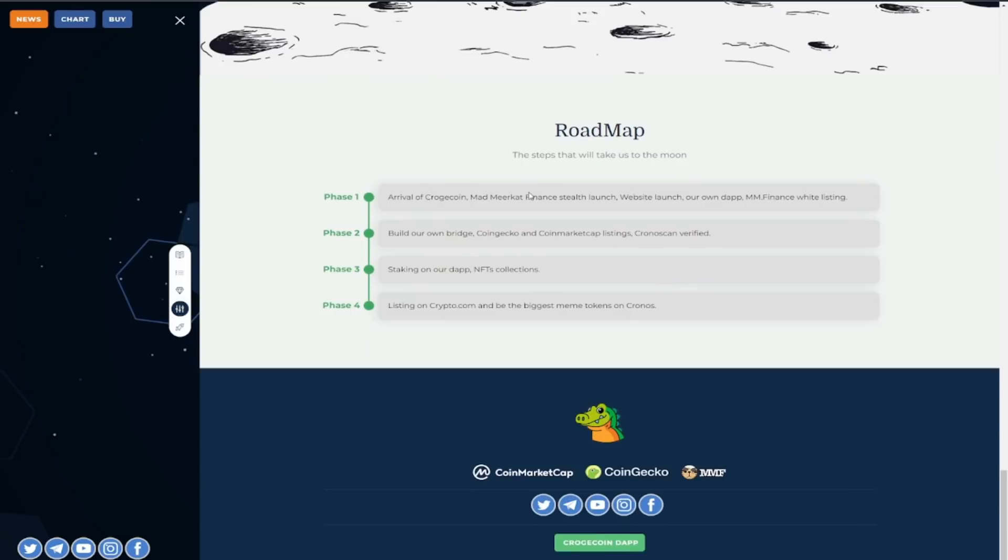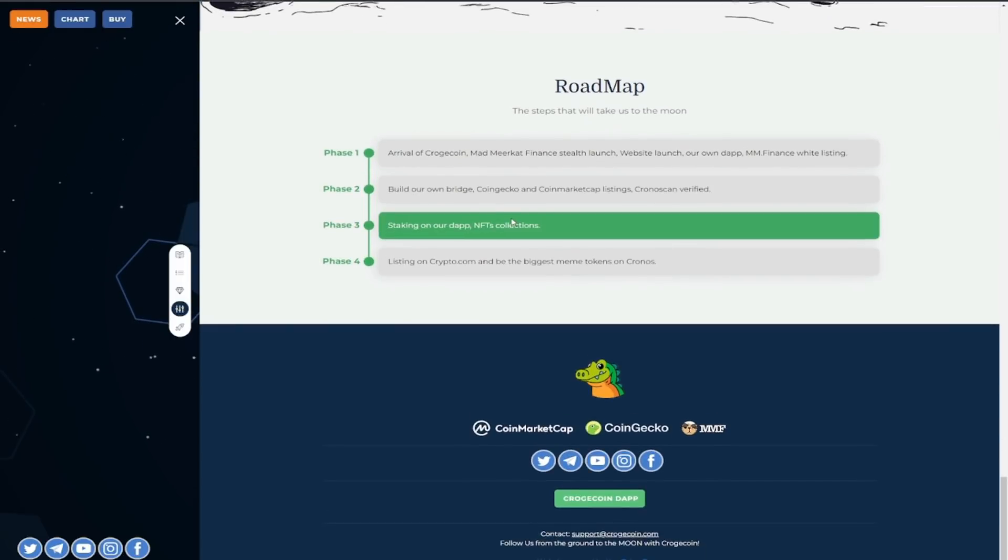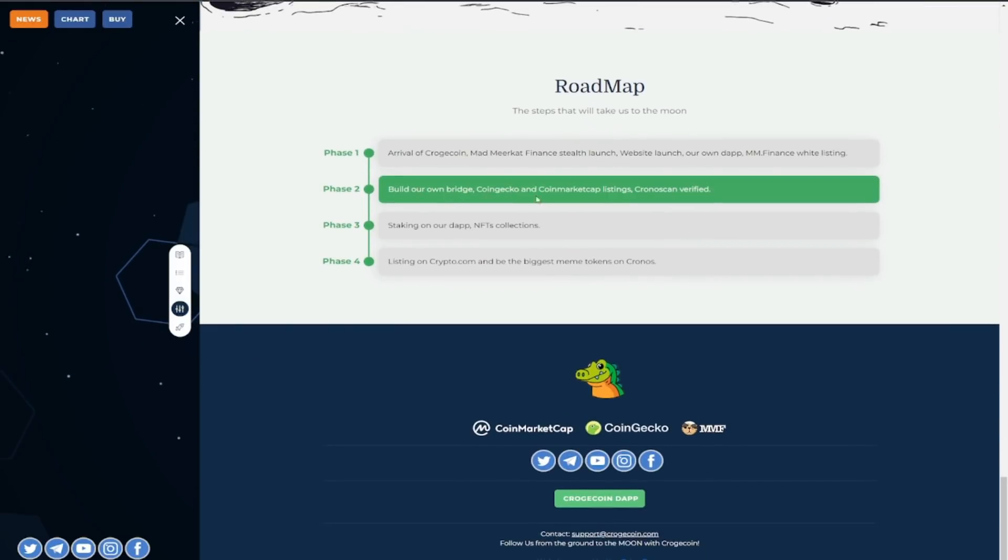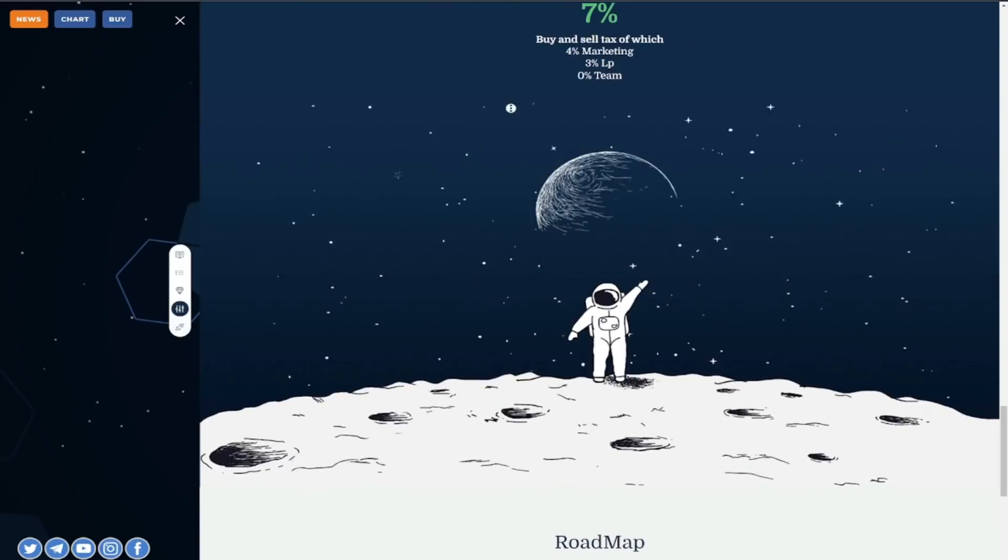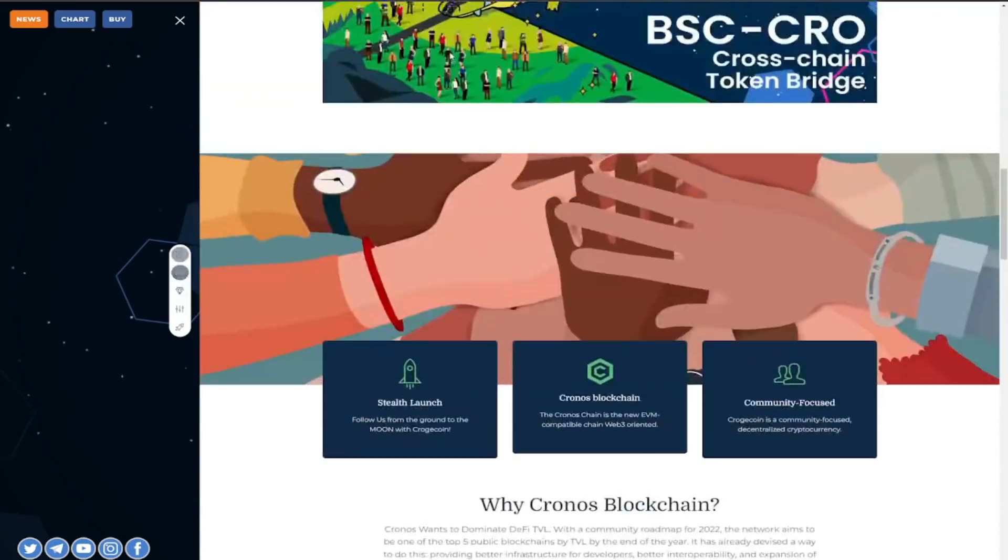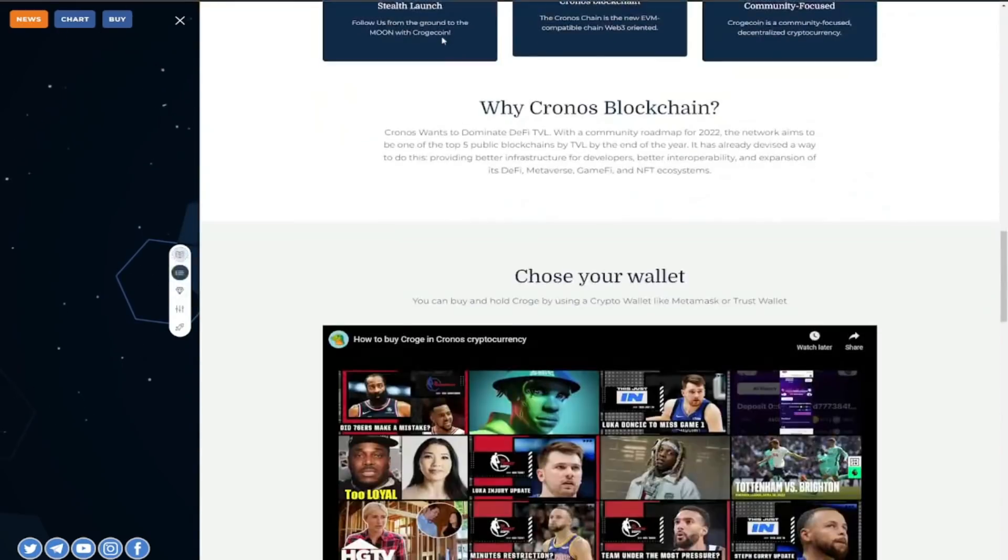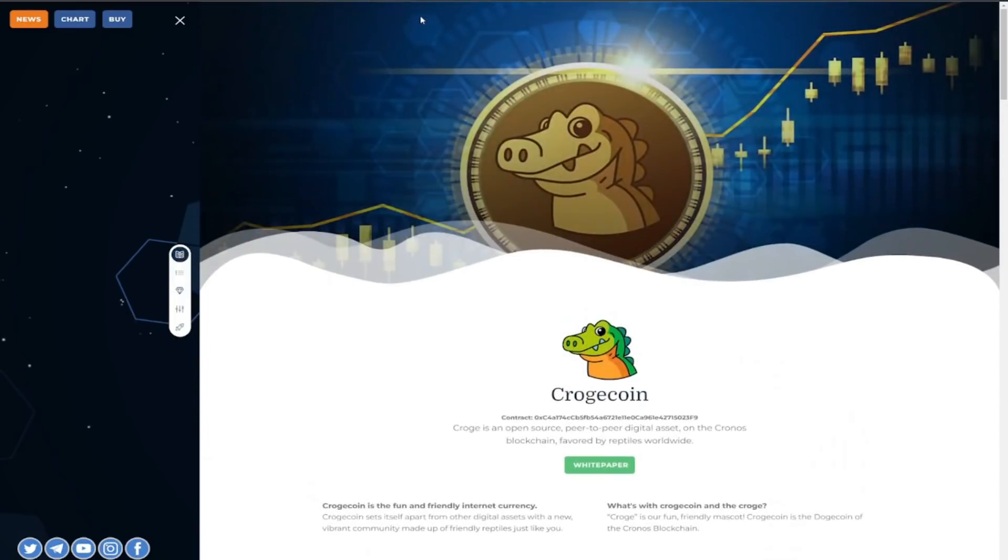You have the rival of CrogeCoin you have the maverick and finance the launch website launch you can build your own bridge you have CoinGecko staking on the dapp NFT collections and the list just keeps on going man as you guys can see they're really doing a little bit of everything man so big big shout out to them.